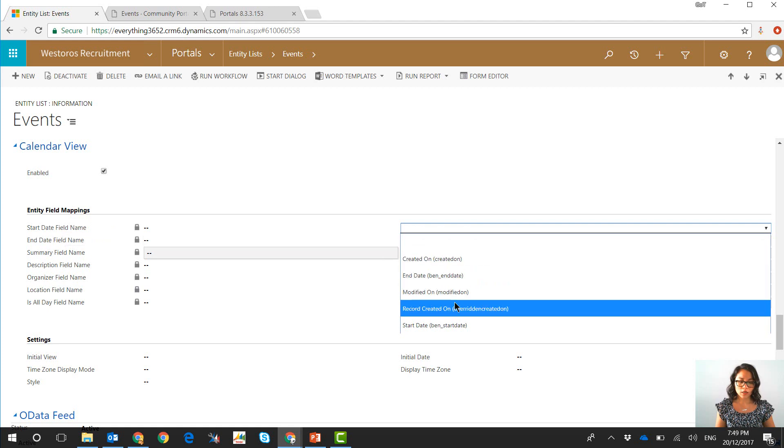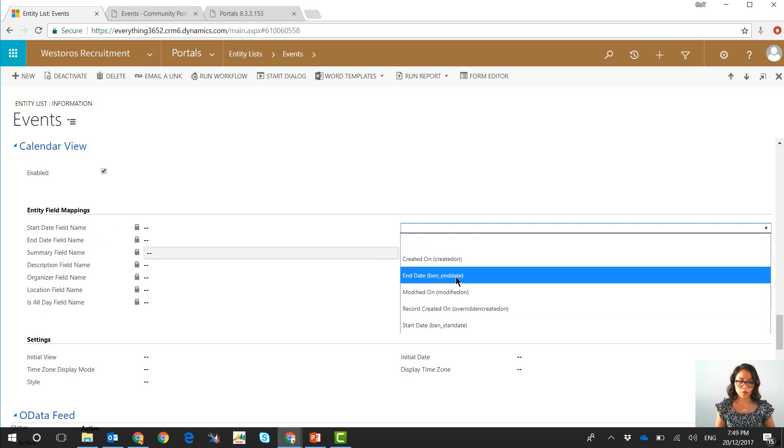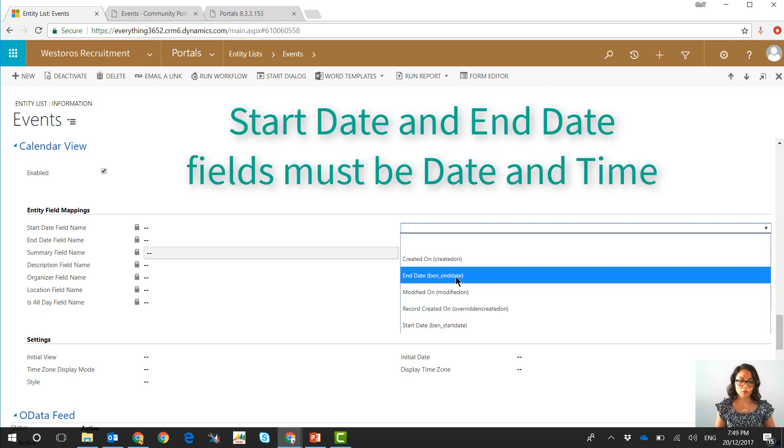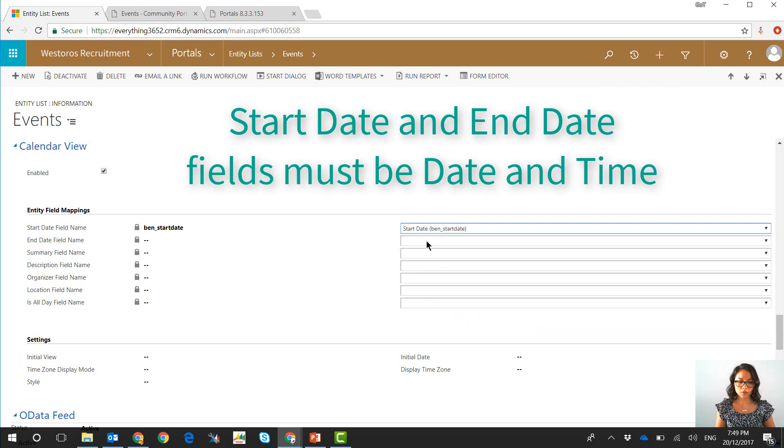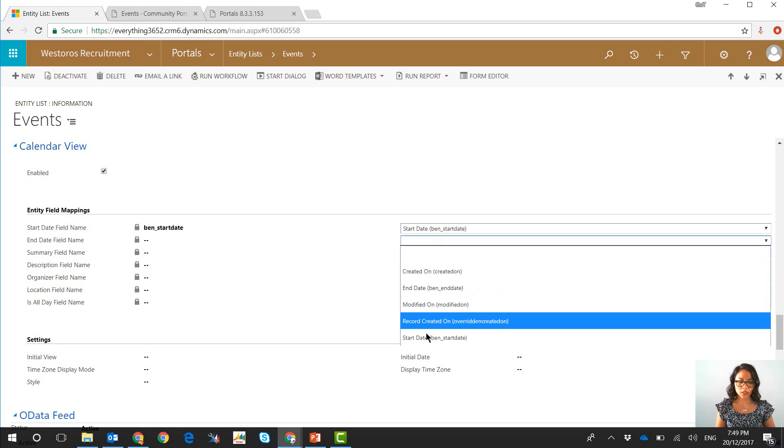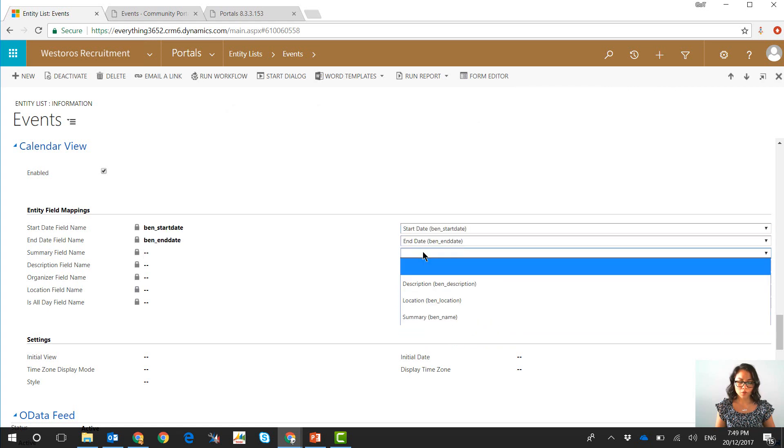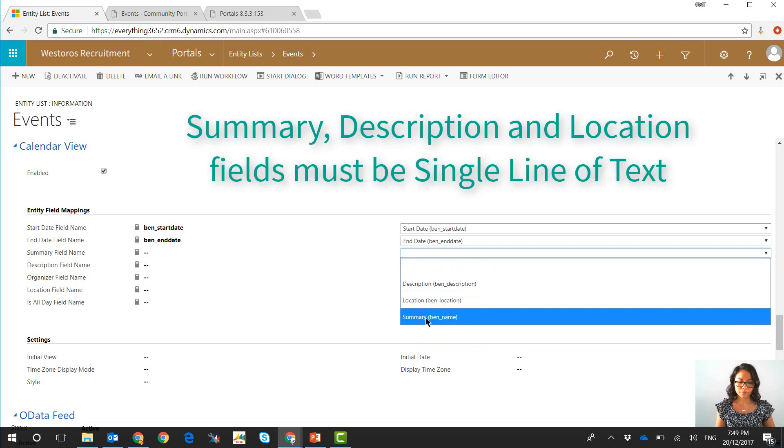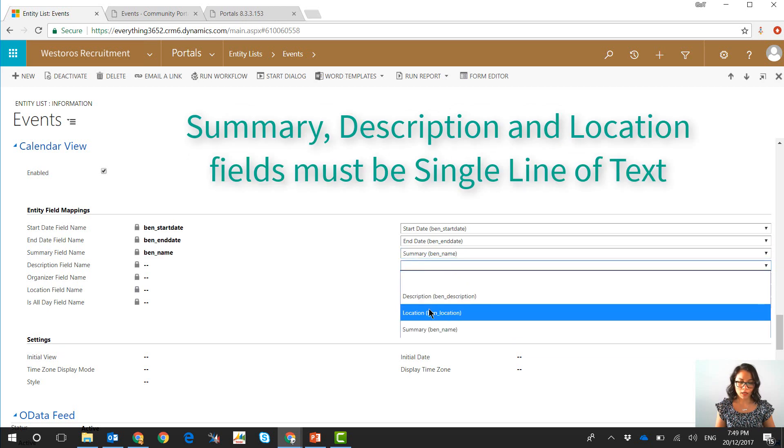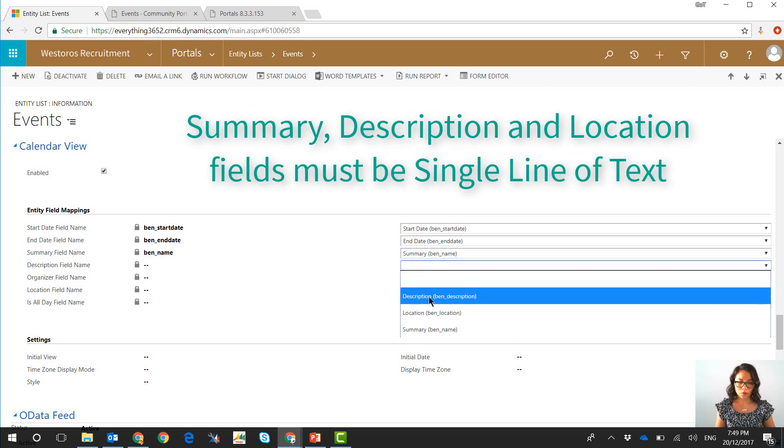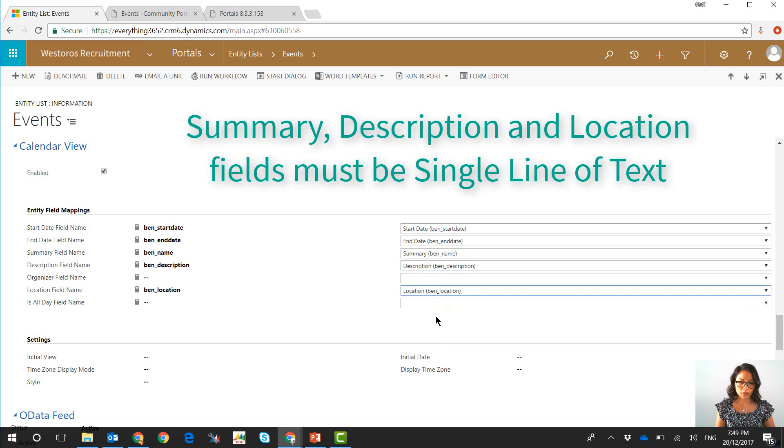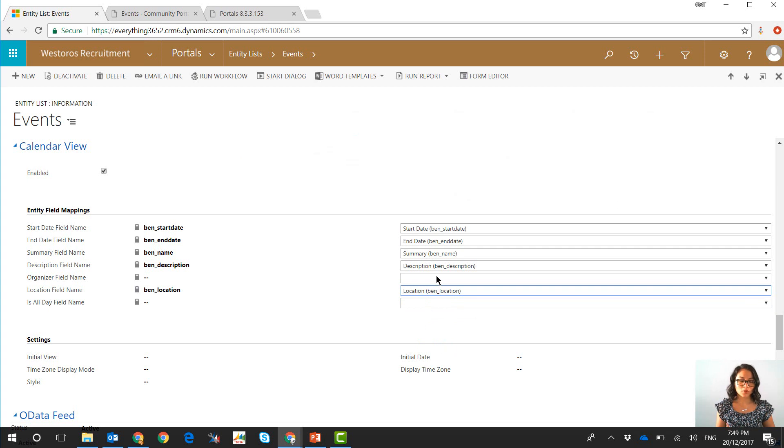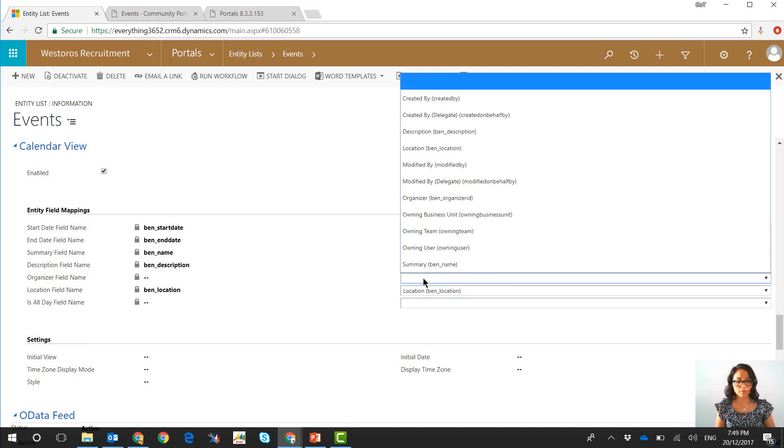So the start date and end date will always show values where the field type is of date so this is why you're seeing date related fields so I'll select start date and end date. In terms of the summary and the description and the location fields, these will display single line of text fields so bear that in mind when you are creating a custom entity and you want it to display in the calendar view. Your description field has to be single line of text, it can't be multiple lines of text so just keep that in mind.